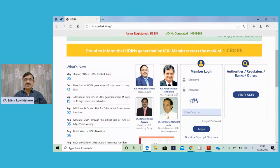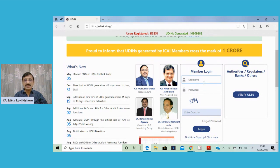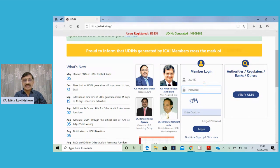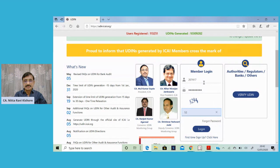If you are not yet registered on this site, you may go to first time setup and register yourself. Once the registration is done, you can log in by giving your credentials, then enter the captcha and log in.